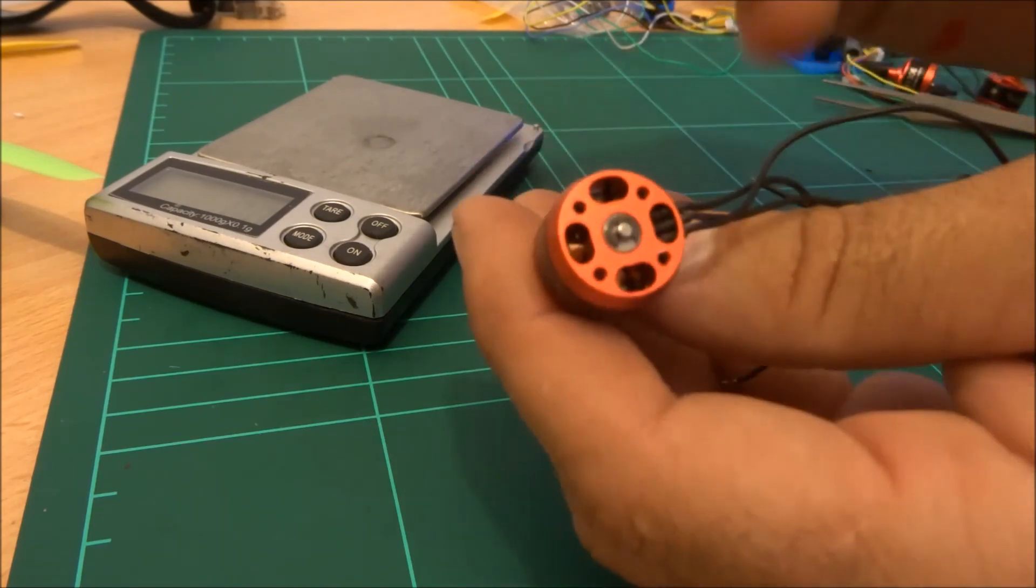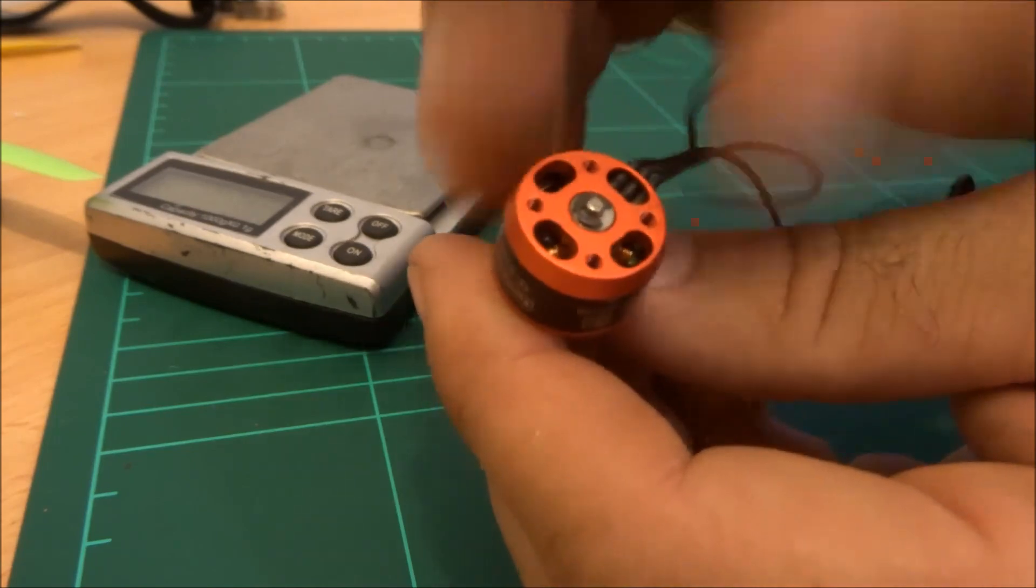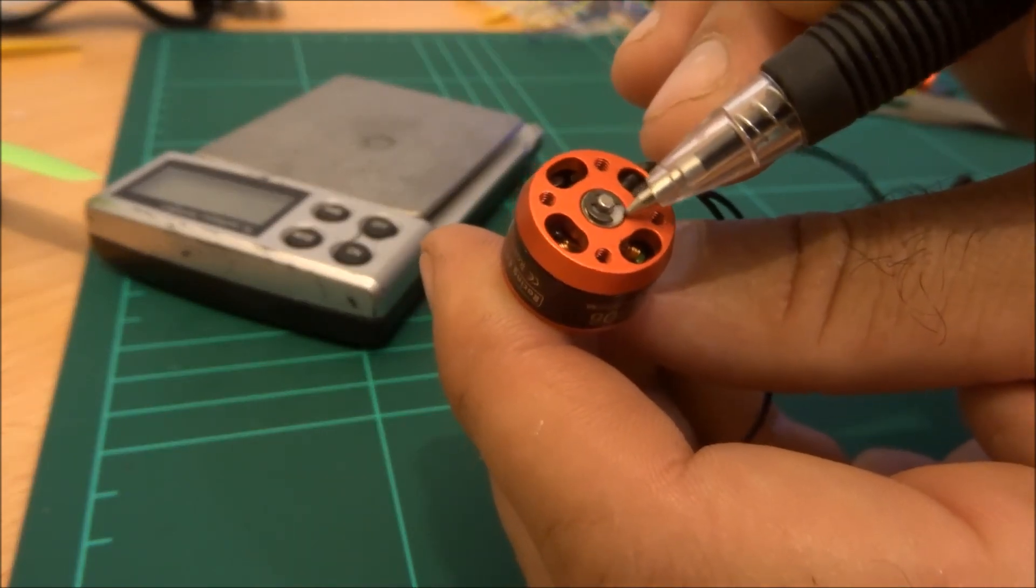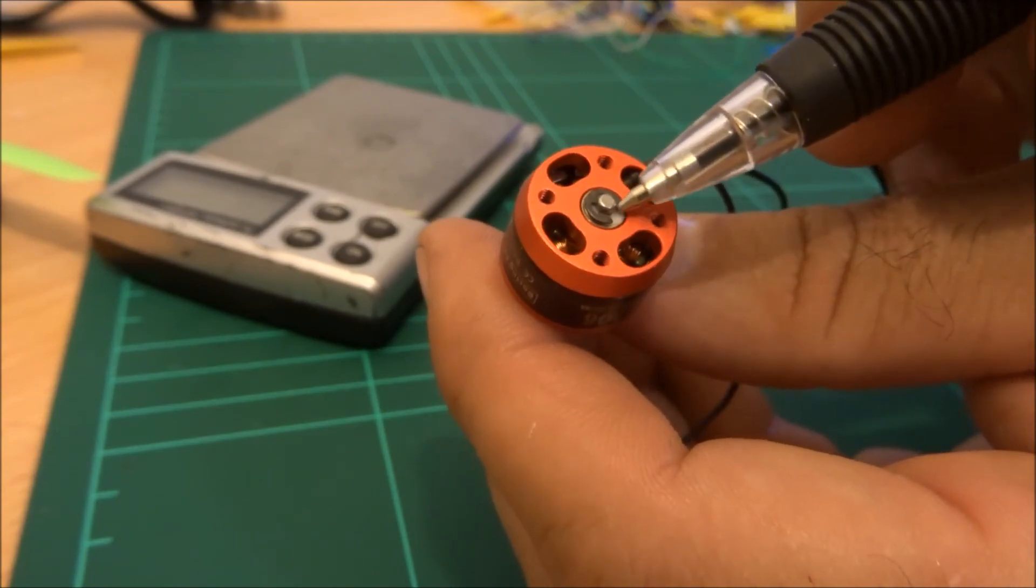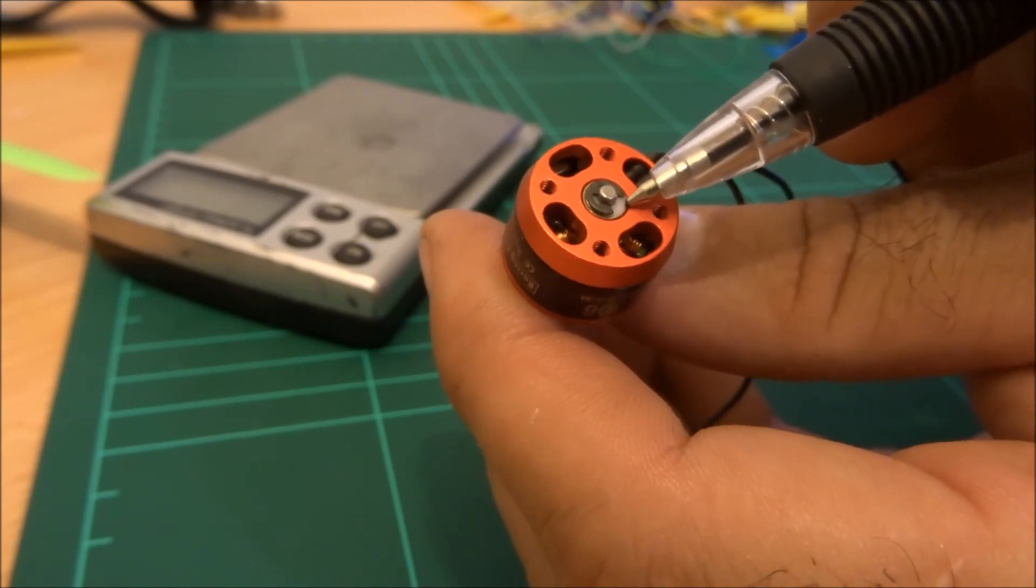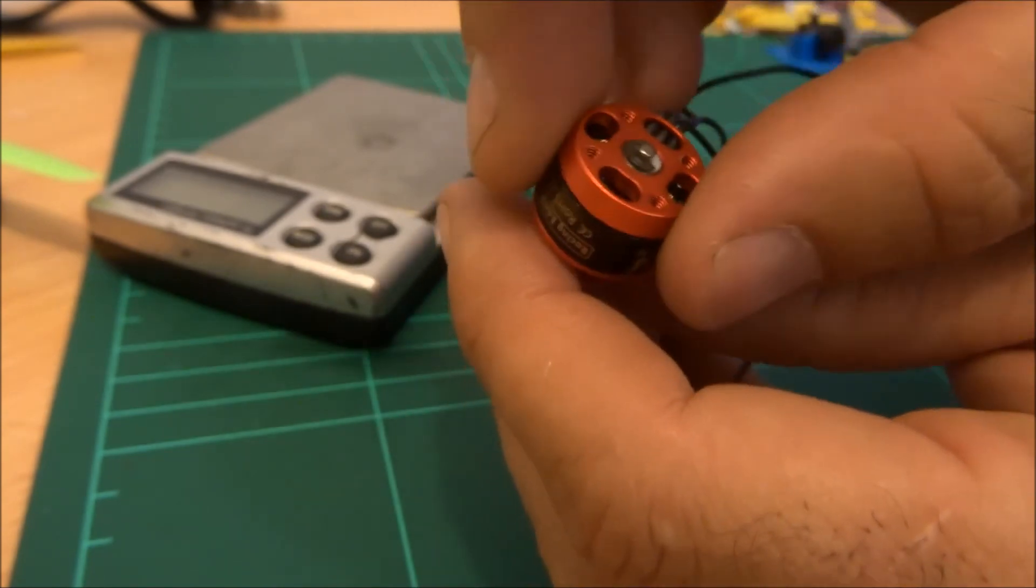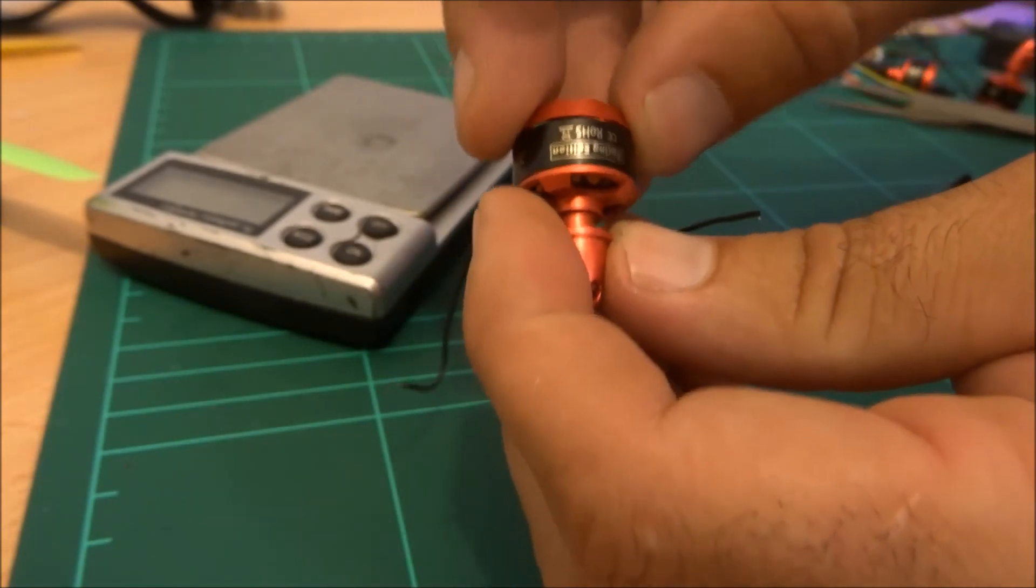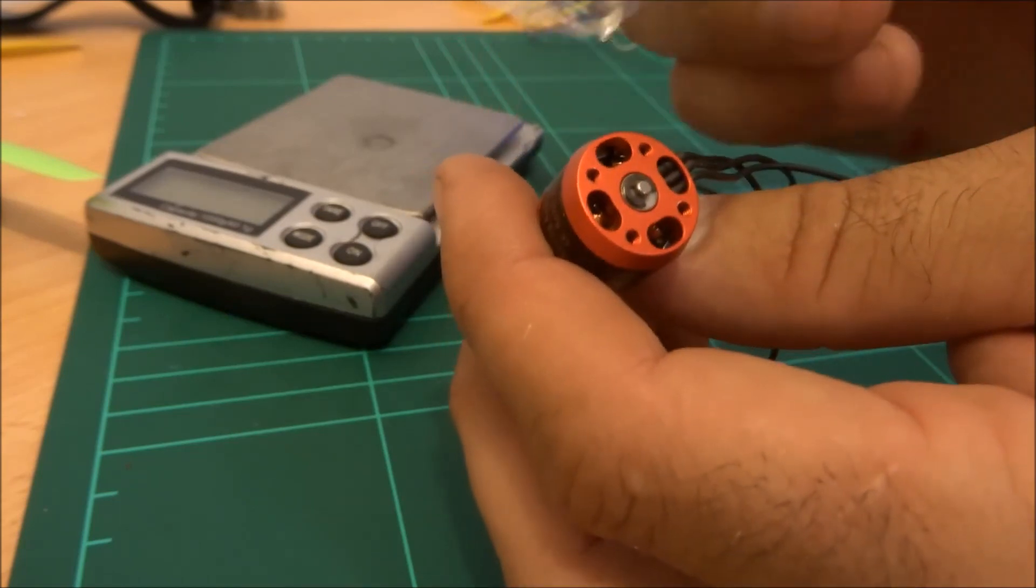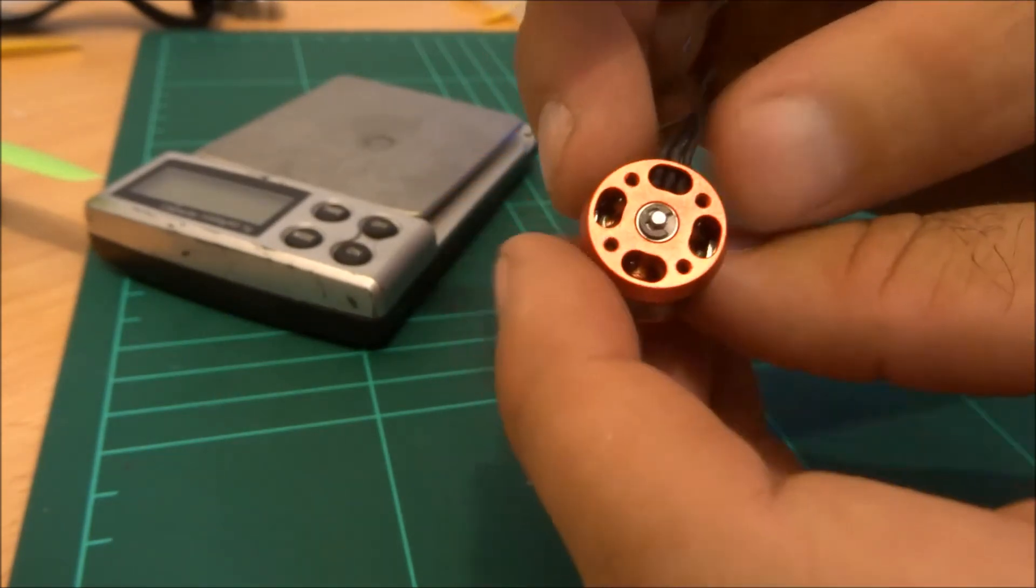One thing you might be able to see on the camera is underneath the E clip here, they've actually got a nylon washer. Now I've never seen that before. I'm not sure whether they've done that to take up a bad tolerance or the idea is that because it's nylon it's going to cause the E clip to spin. There isn't any kind of free play in the motor so whatever they've done that for, it has done the job. Whether it's the right reason or not I'm not quite sure.